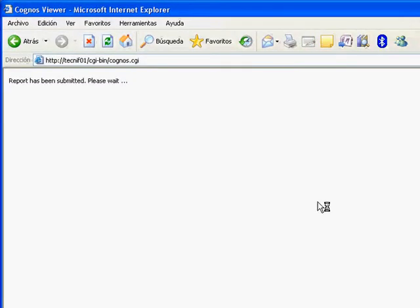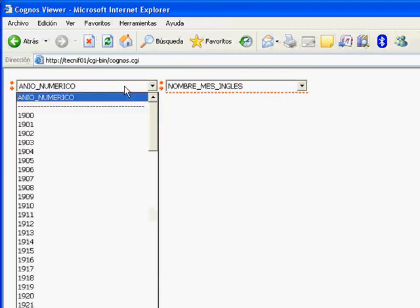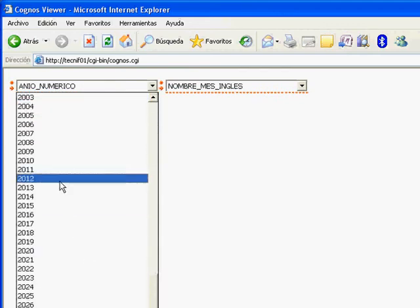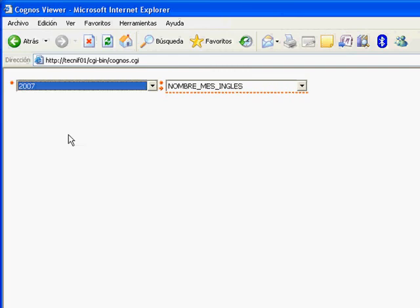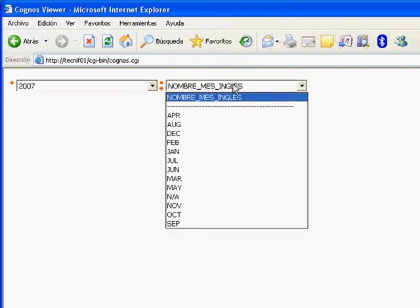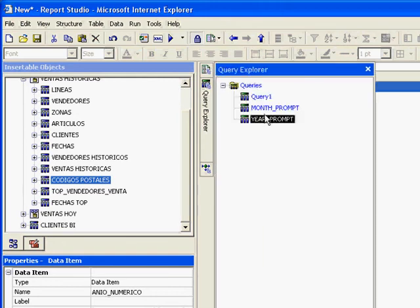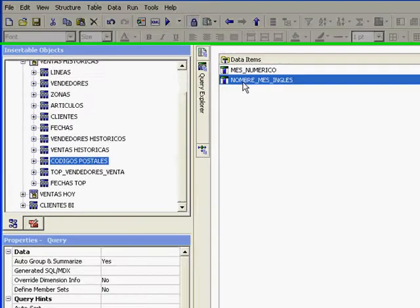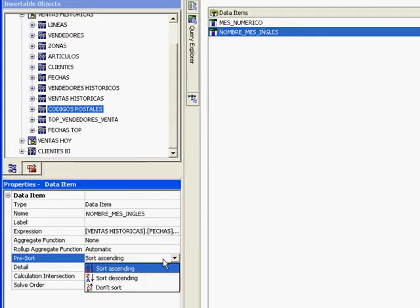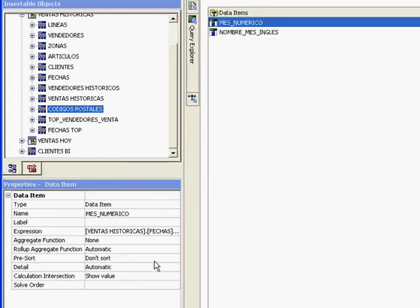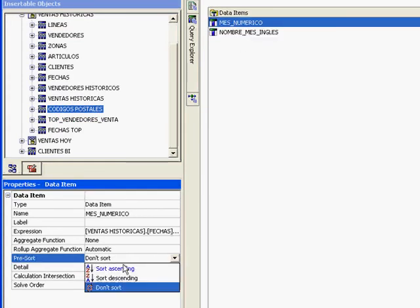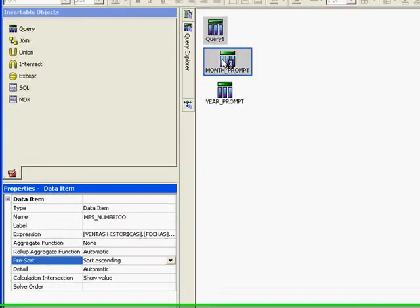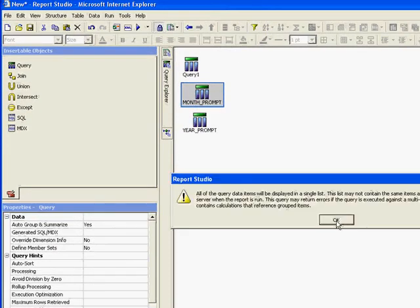Now we have at least the years in order, and there we have the month names. But the months are actually ordered alphabetically, so we're going to fix it. We don't want the month to be sorted on the name - we're going to sort on the month number. That's why we need both fields on the prompt. We're going to check it.